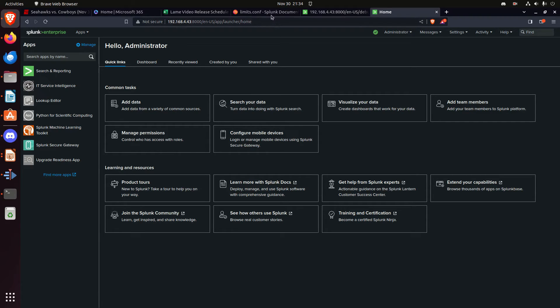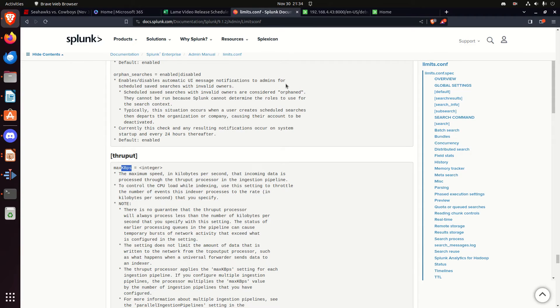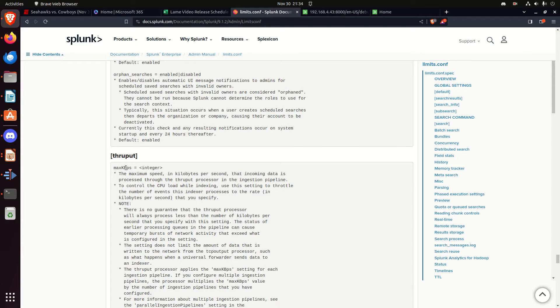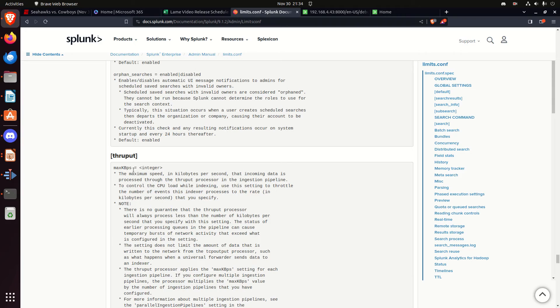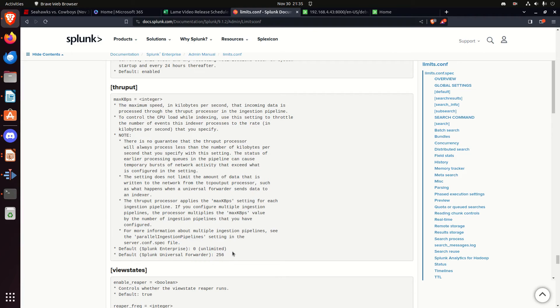all right, limits.conf, I'm going to bring up the Splunk doc for it, that's always a good recommendation, if you want to understand how the doc works, go to docs.splunk you can look them up, but the biggest one I've seen, this is the limits.conf, the biggest setting I find is this max_kbps, kilobytes per second,